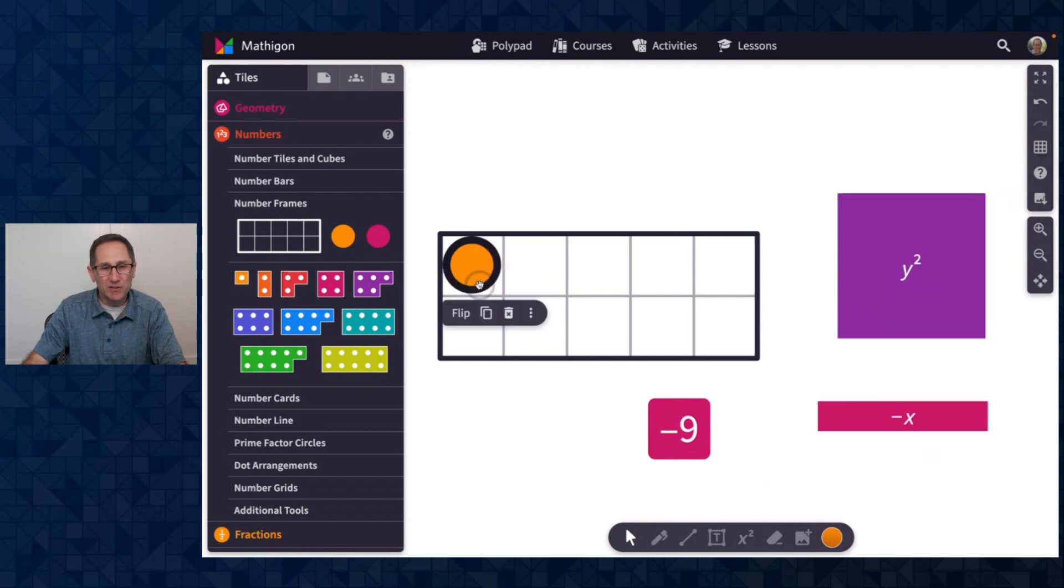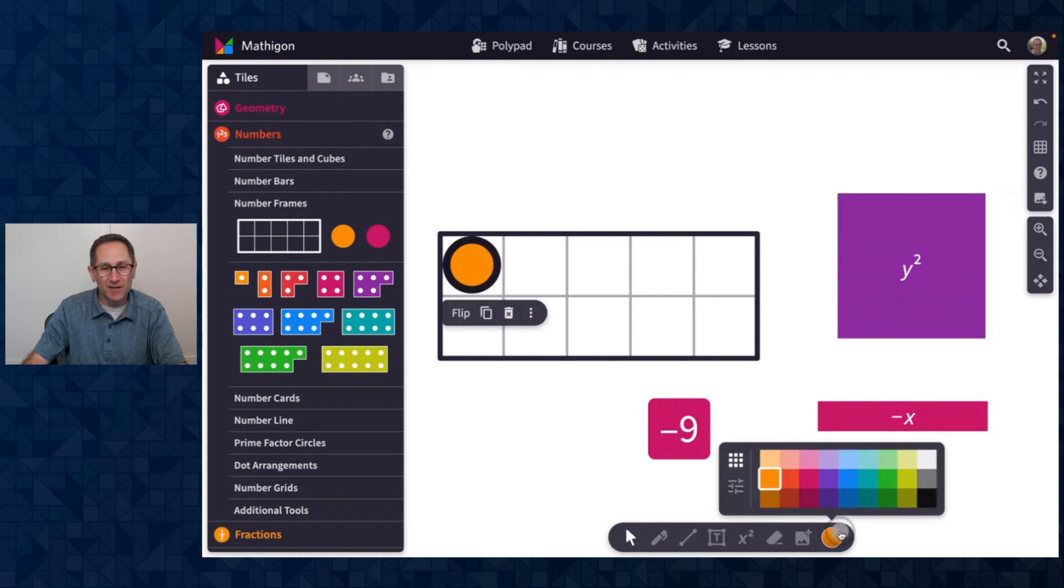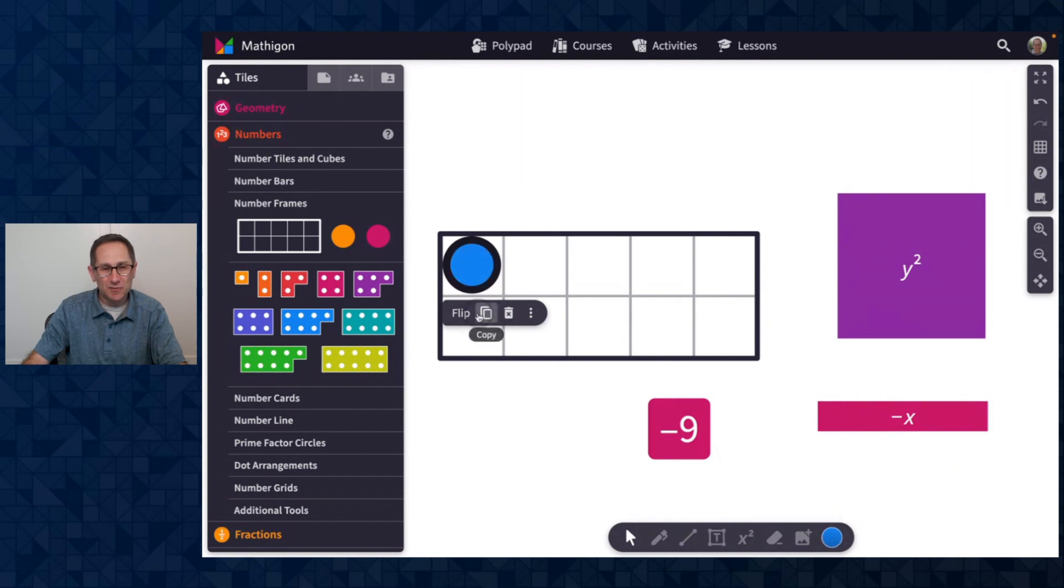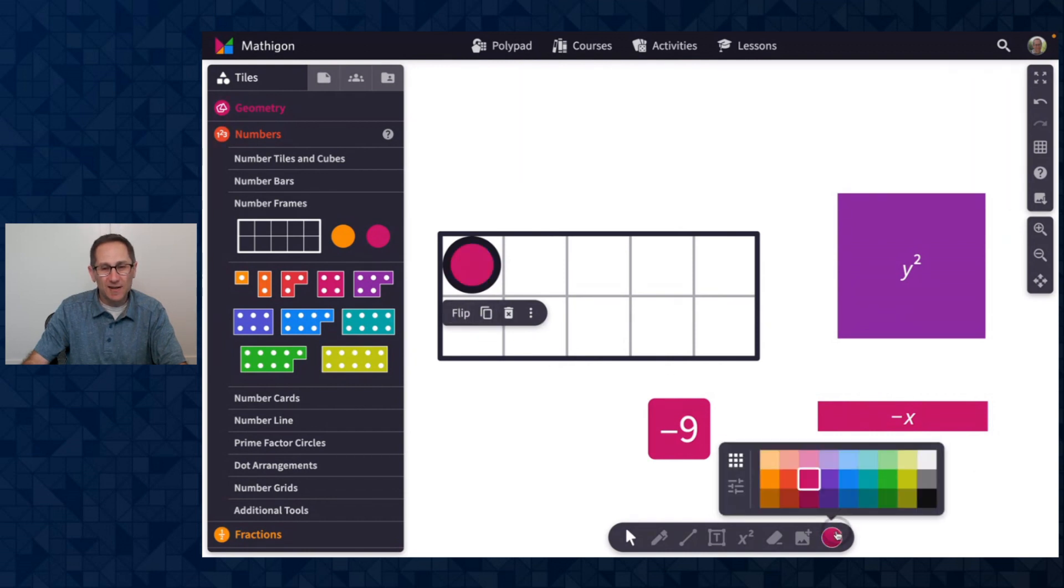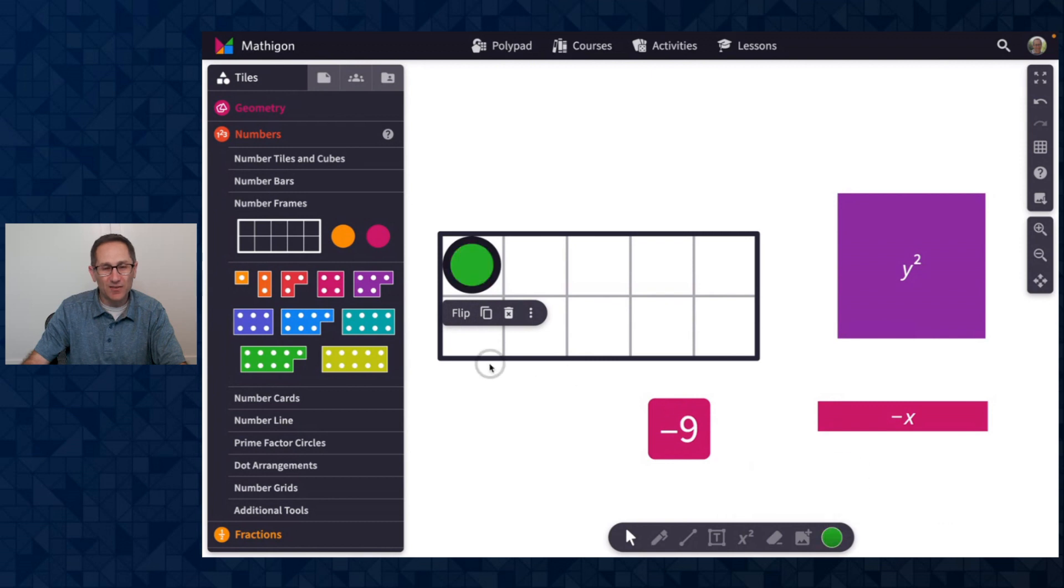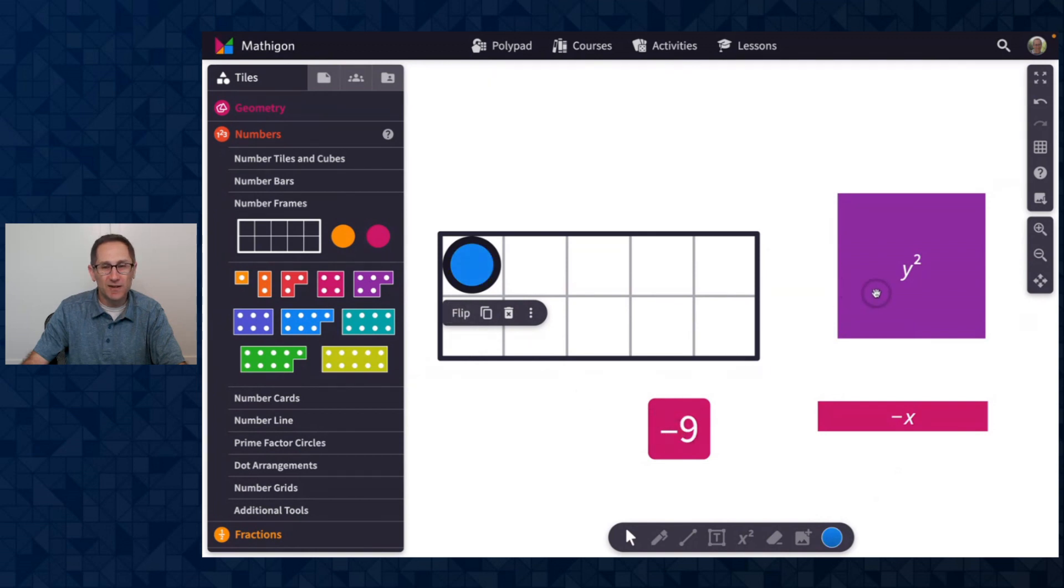Now when you change the color of either side of the tile, if I change this to blue on one side and maybe green on the other, those colors will stay when I flip back and forth. You can see this stays blue and green.